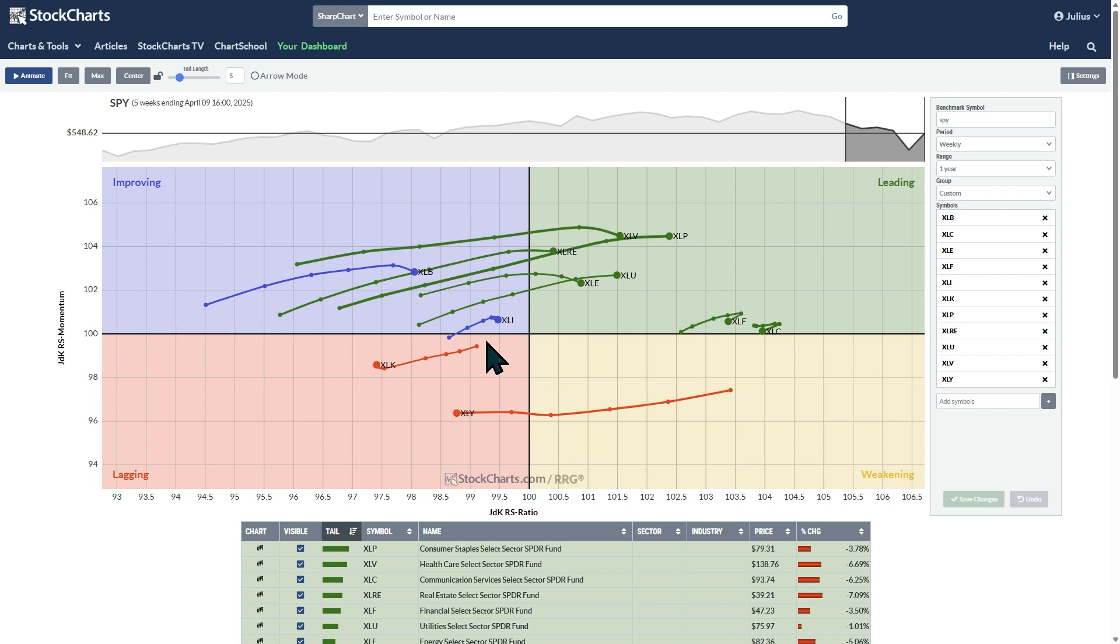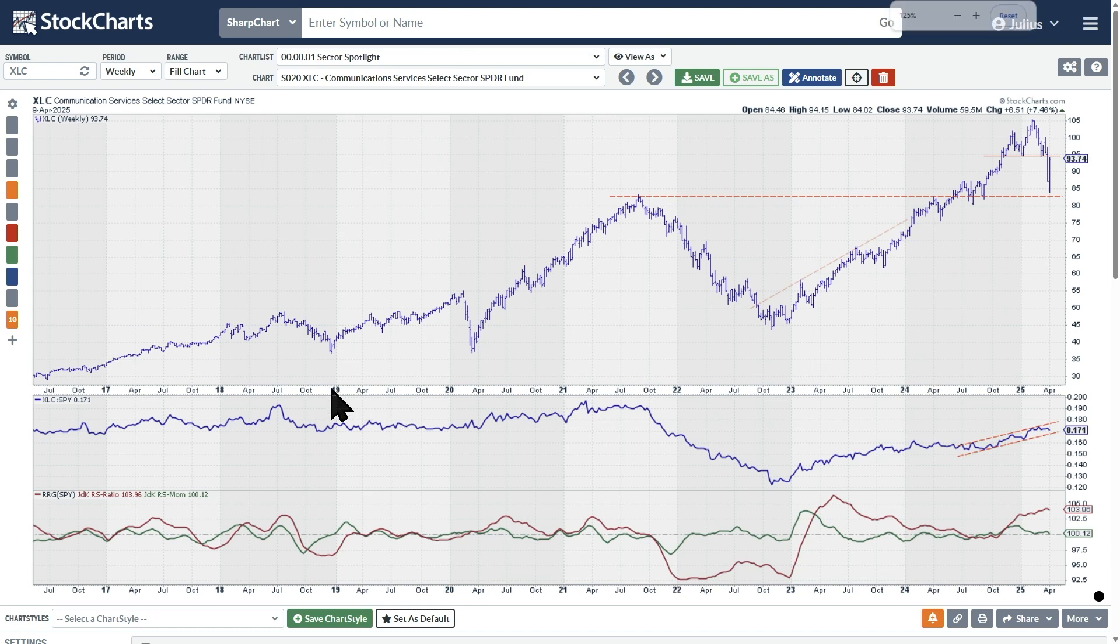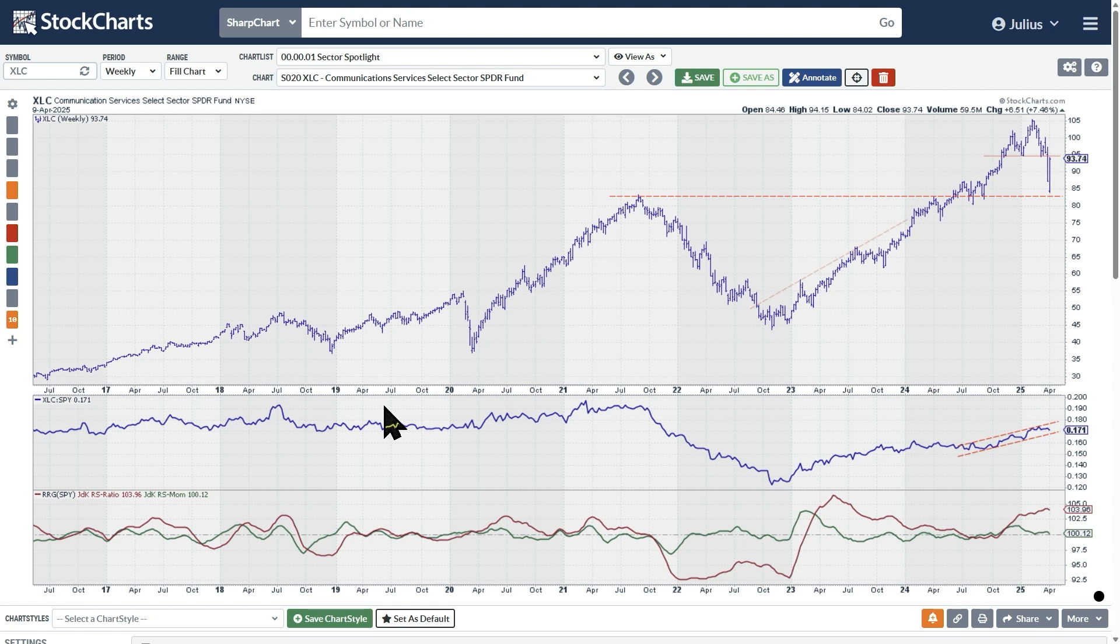Let me quickly switch to a regular chart with those two lines to explain what I mean by that. Here is the chart of the communication services sector, XLC. It's a weekly chart, so it matches with the time frame that we had on that RRG previously.